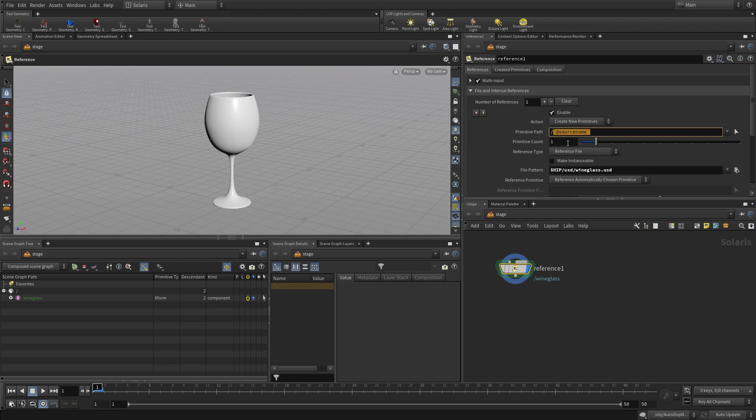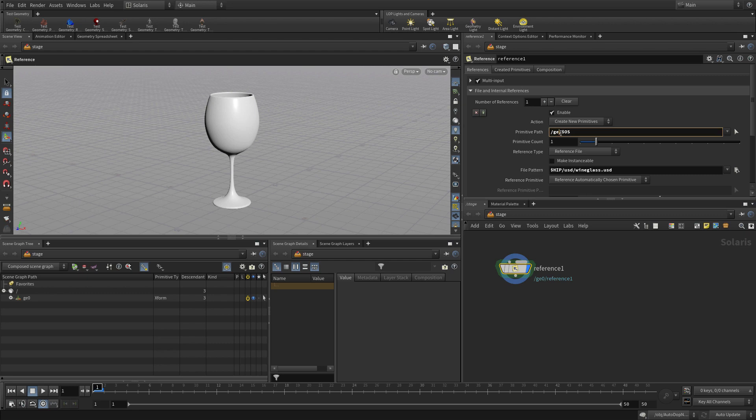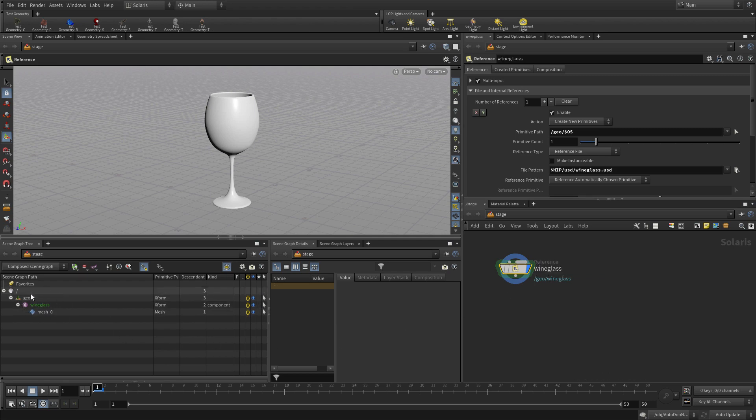For the primitive path, where does this go? Inside Solaris you have what's called the scene graph and you decide where that goes. We're going to put a primitive path of slash geo slash OS. Slash geo is where we set up and there's reference one. Reference one being the name of the file. Slash OS is the name of the node. If we change that to wine glass then that becomes geo wine glass and that's going in the scene graph.